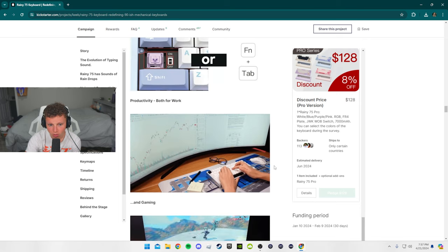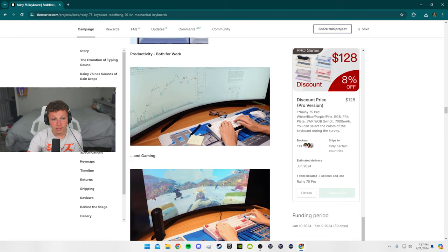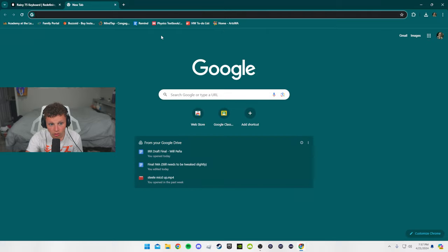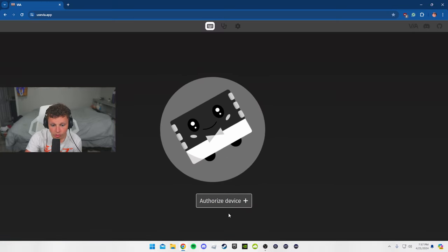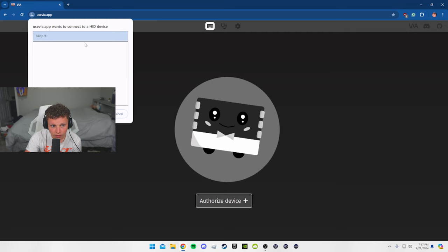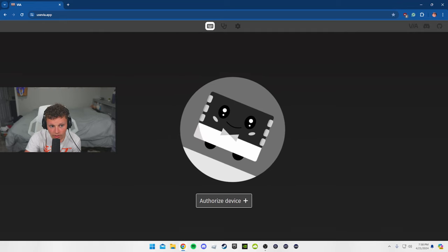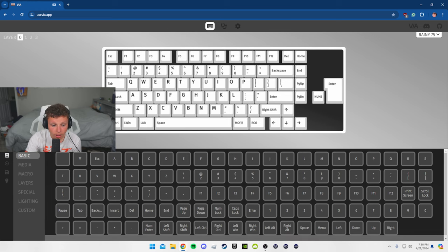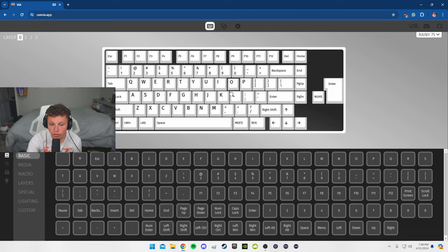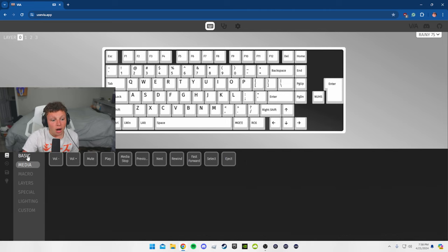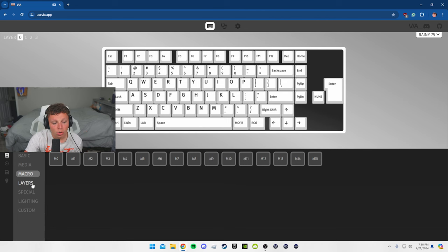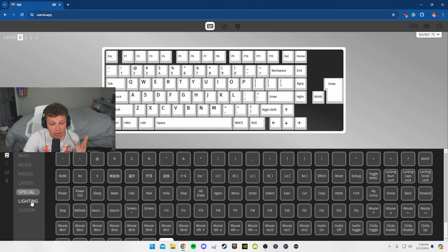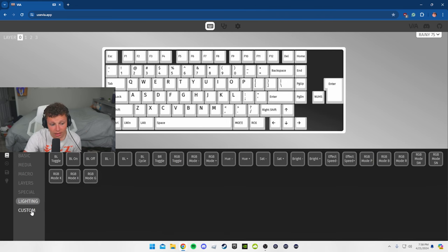And there is an app as well, it's called VIA. So to use VIA app, all you have to do is just authorize device, and your Rainy 75 will show up here, your keyboard, once you connect it. And once you click connect, this will pop up and you'll have all customizable options available to your Rainy 75. Once you do go ahead and get it, you can map every key, as you can see here. It has media, macro, layers, special characters, lighting, and custom.